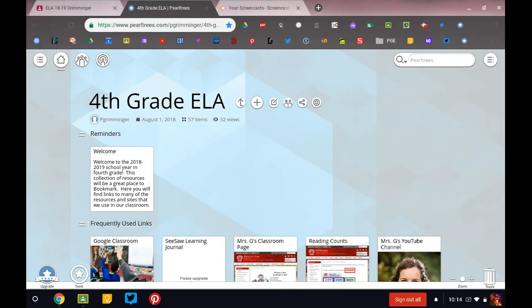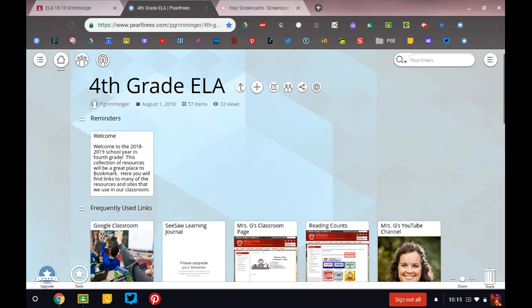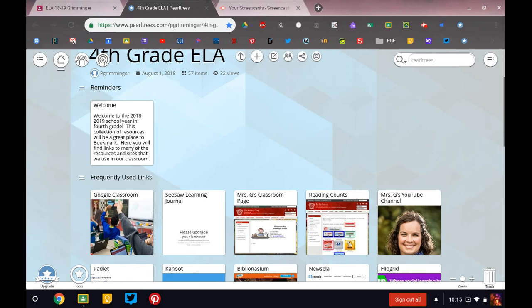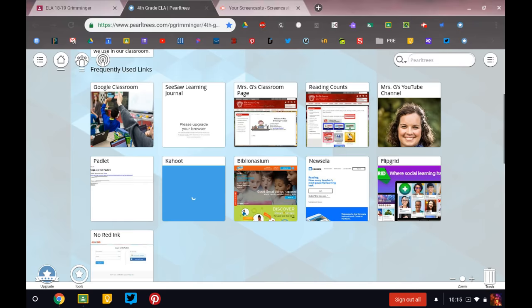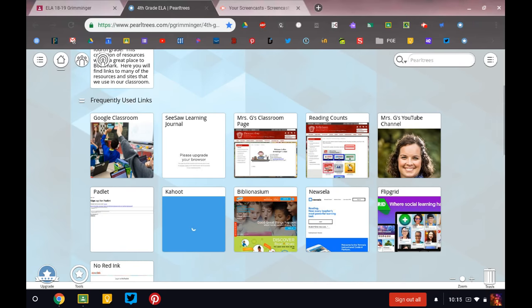So if you look on here, you can see a whole bunch of links. If I go down here, you can see that I have it made into sections, divided into sections. So right here it says Frequently Used Links. And these are all links that you may use a lot in my room. So Google Classroom,